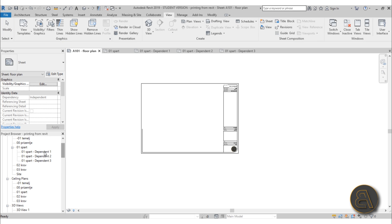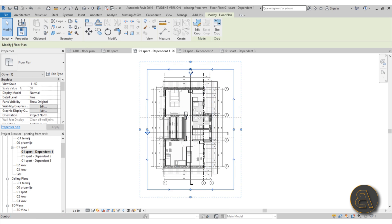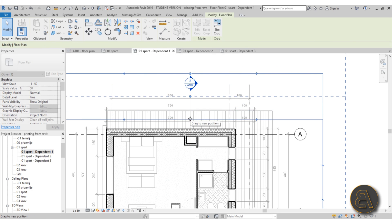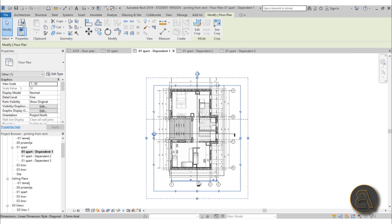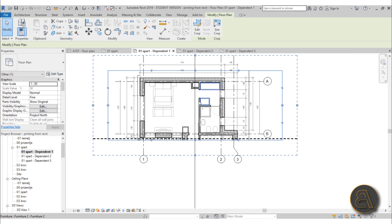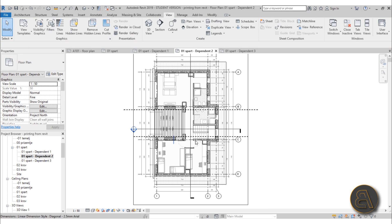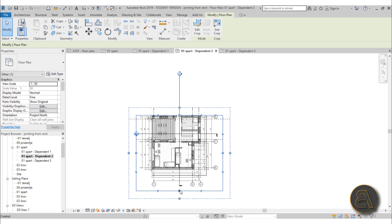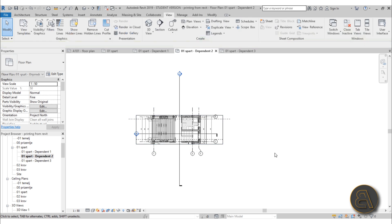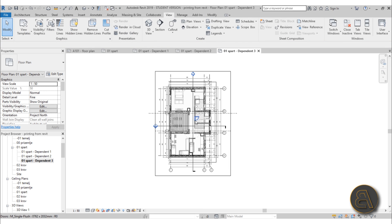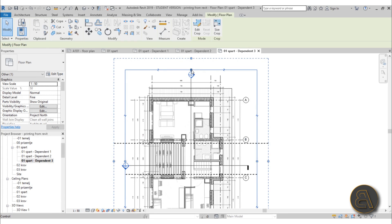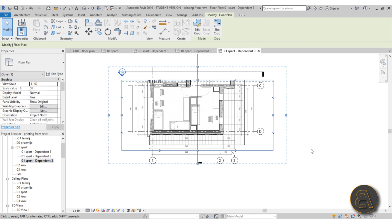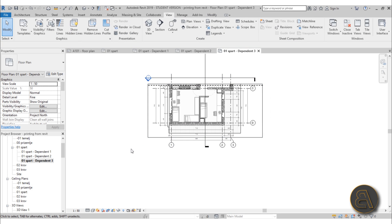Go to the sheet, delete the original floor plan view from the sheet. Then go to Dependent number one, select the crop region, and adjust it so it only shows the first portion of the floor plan. Go to number two, select the crop region, and change it to show only the middle part. Then do the third part — select and crop it to just the third section, bringing it in a bit.